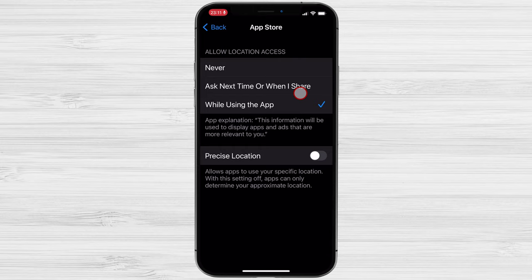When you tap on an app's name, you'll be given four options. Never. It will be unable to monitor your location in any way.